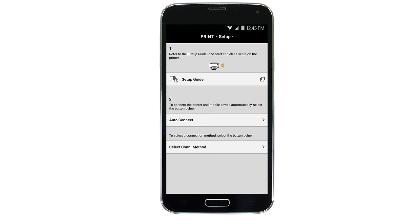Tap Select Connect method. Next, tap Connect via wireless router.